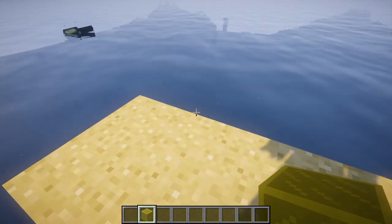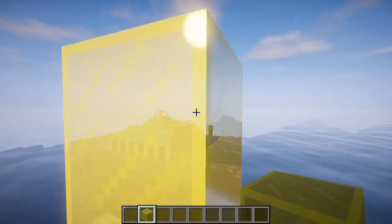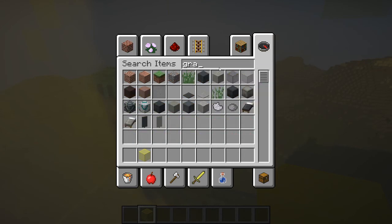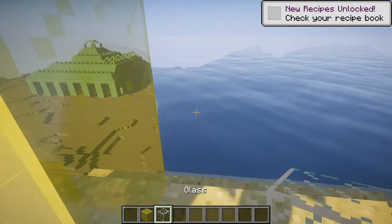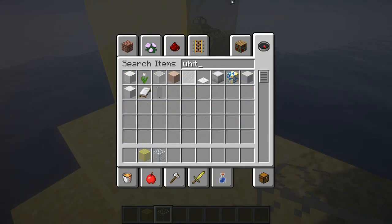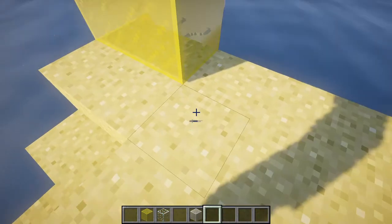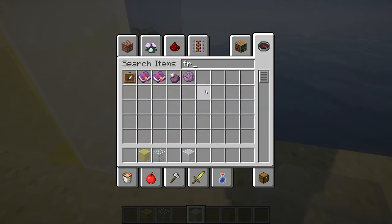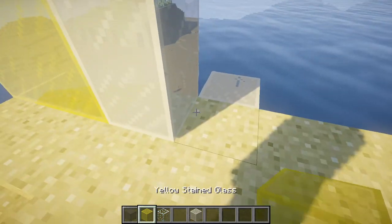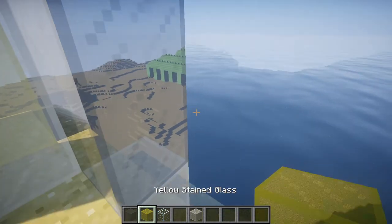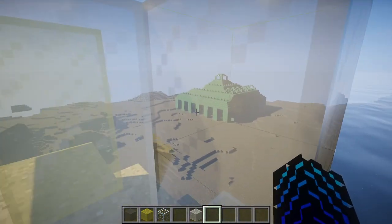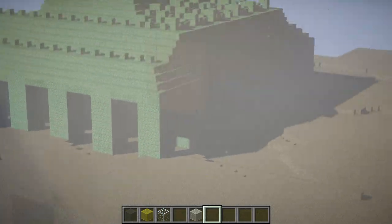There is one way to find the ocean monument using shaders with glass — water x-ray — any type of glass except only colored glass like white stained glass or gray stained glass. The ocean monument is right here, do you see that? It's the ocean monument. Let's go here.